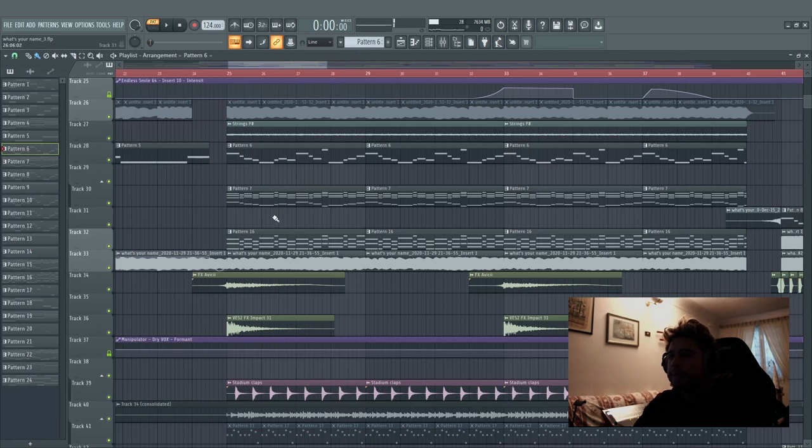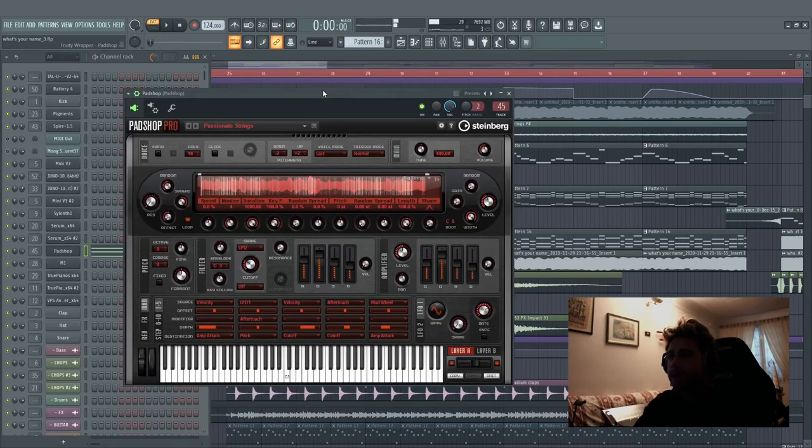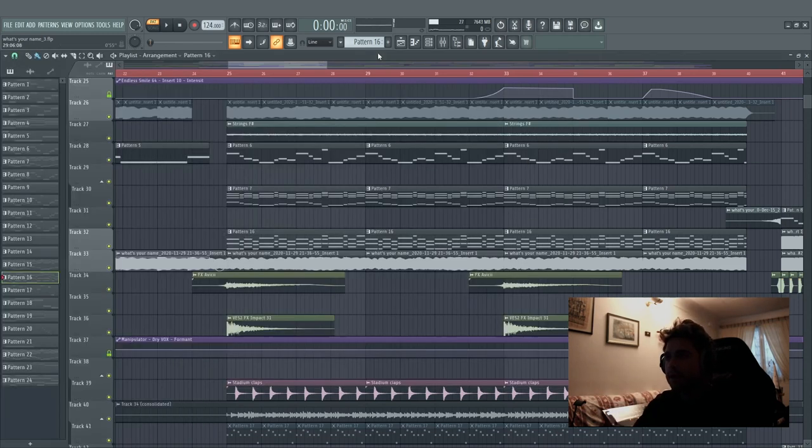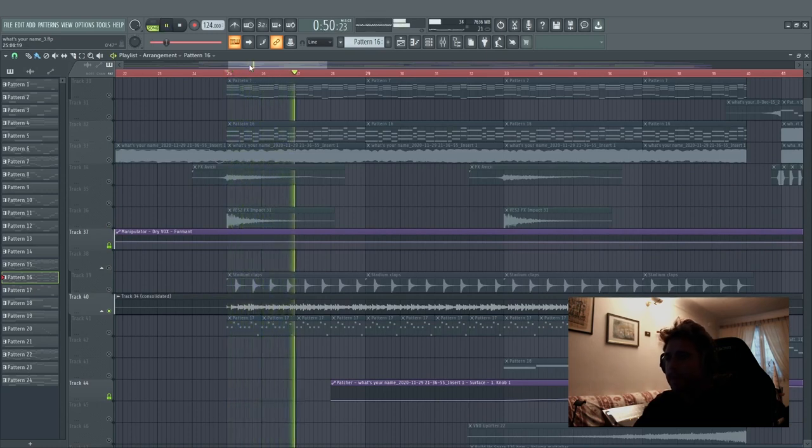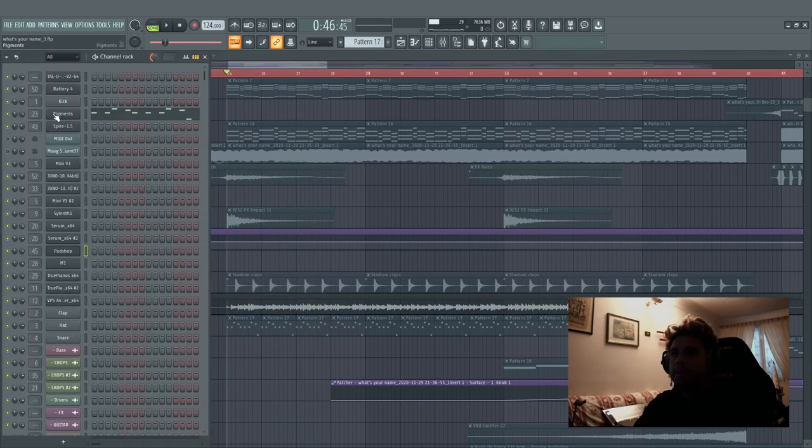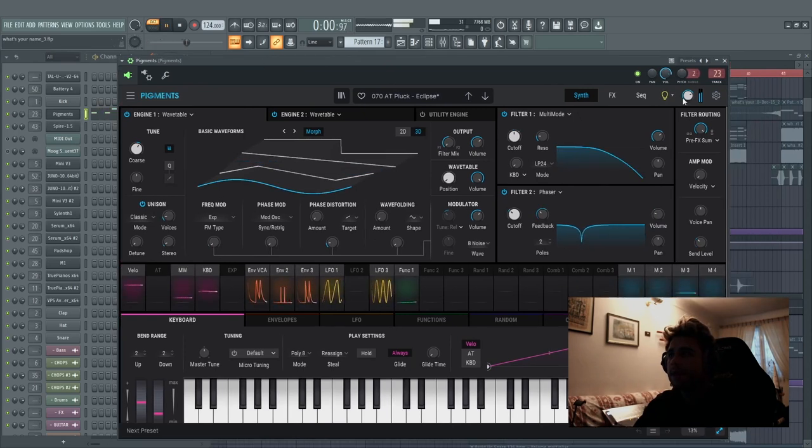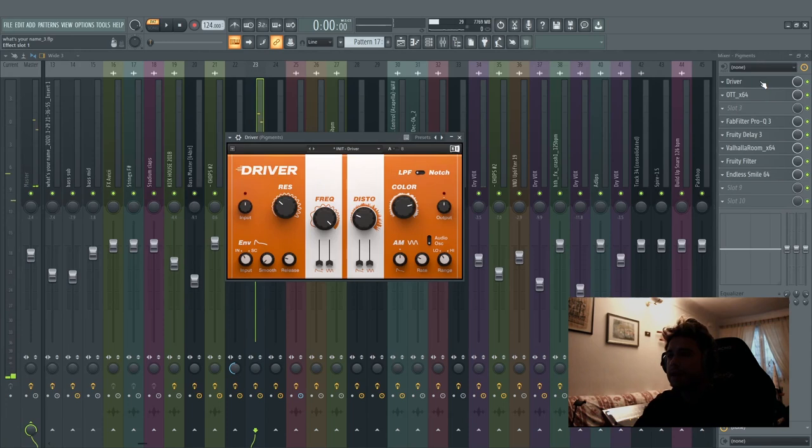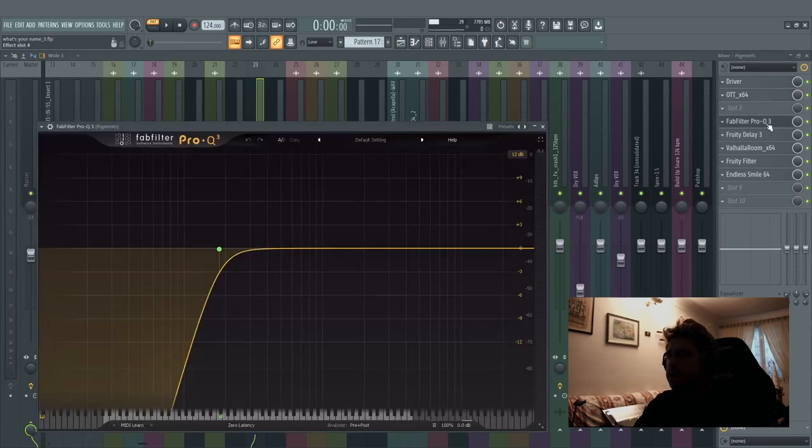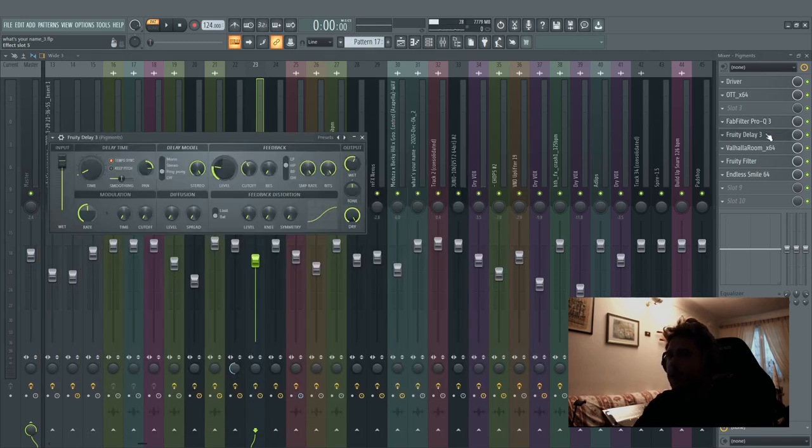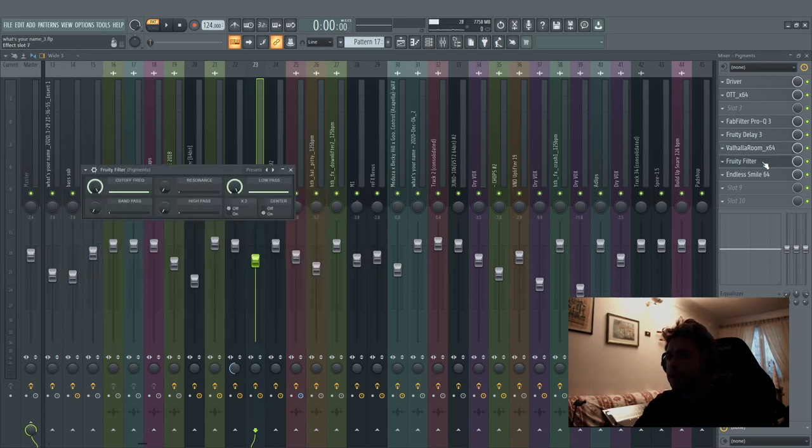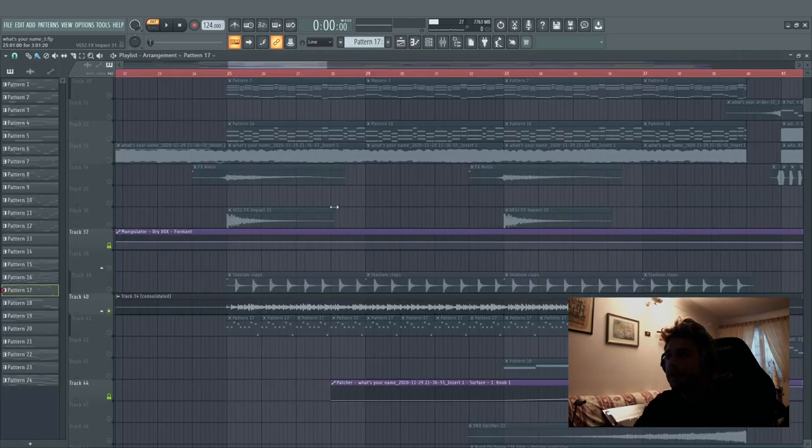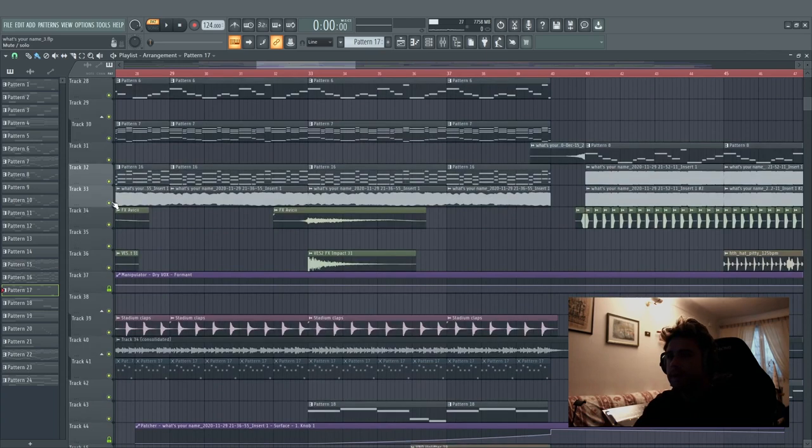Again the baseline, a Padshop pad for a little bit of ambience in the space. And here we have a distorted pluck made with the Pigments, with a lot of distortion, the Driver by Native Instrument, OTT, equalization, high pass, delay with ping-pong effect, Valhalla for the reverb, free filter and the Endless Smile maybe for the build-up. And that's it, the breakdown.